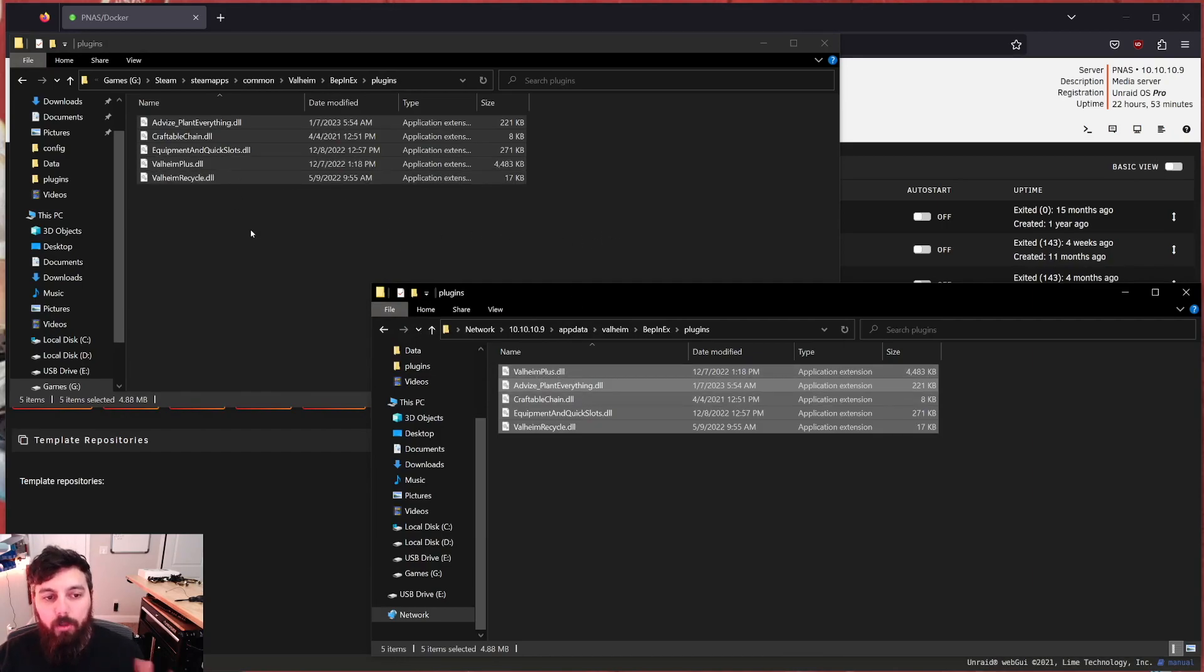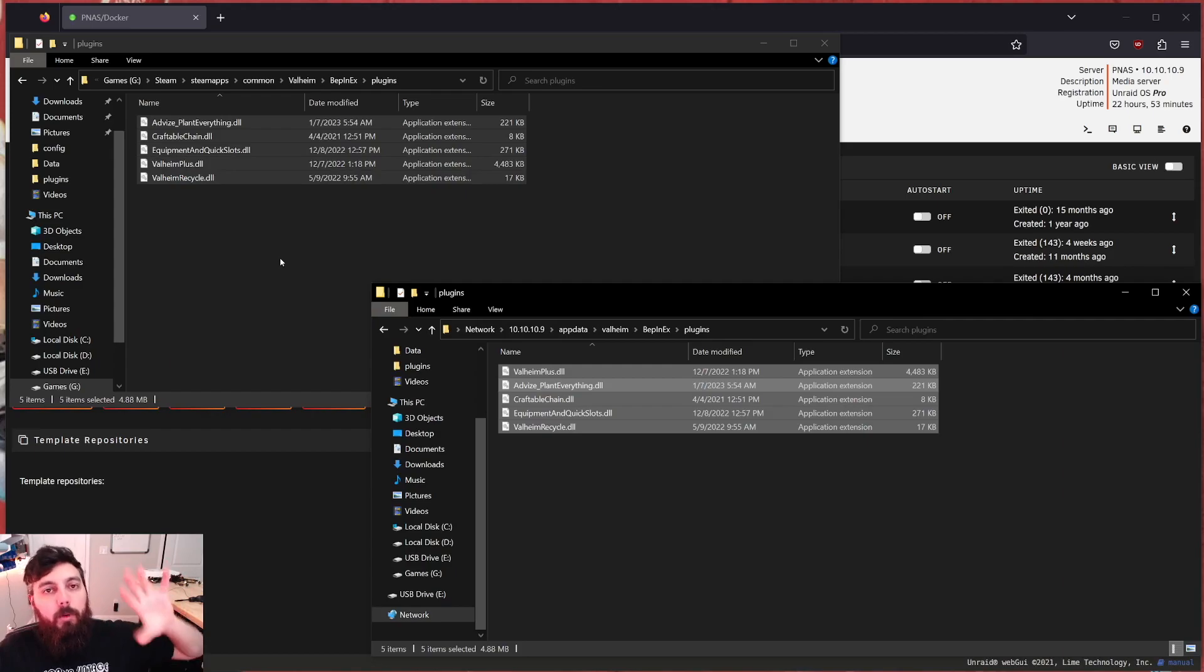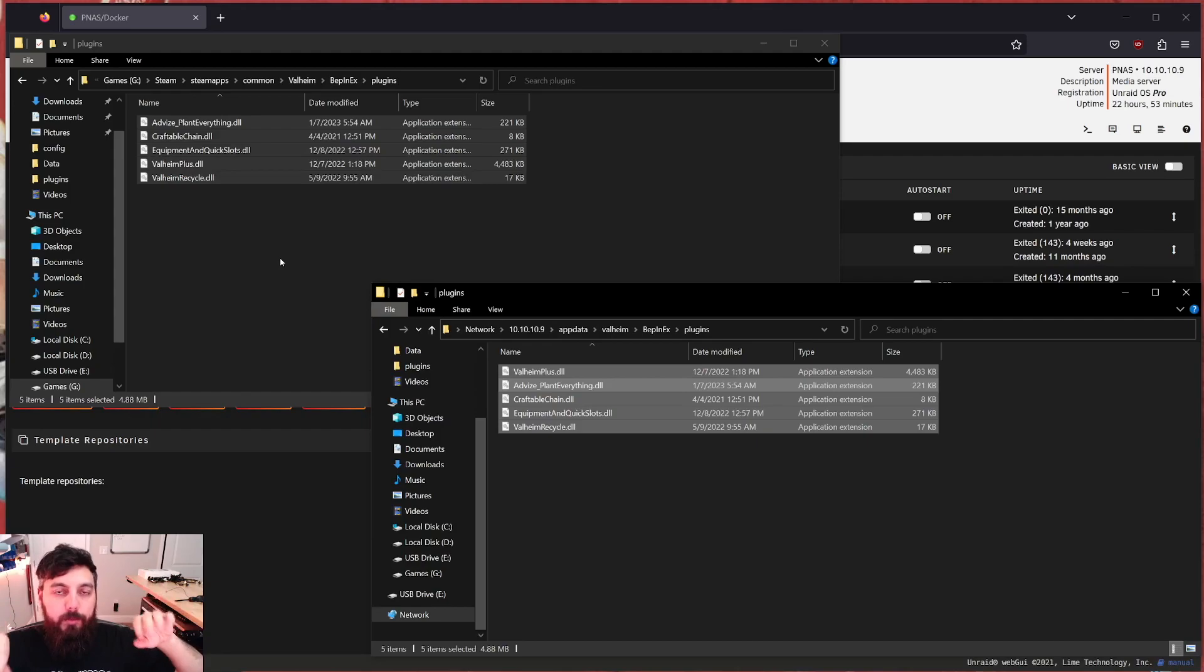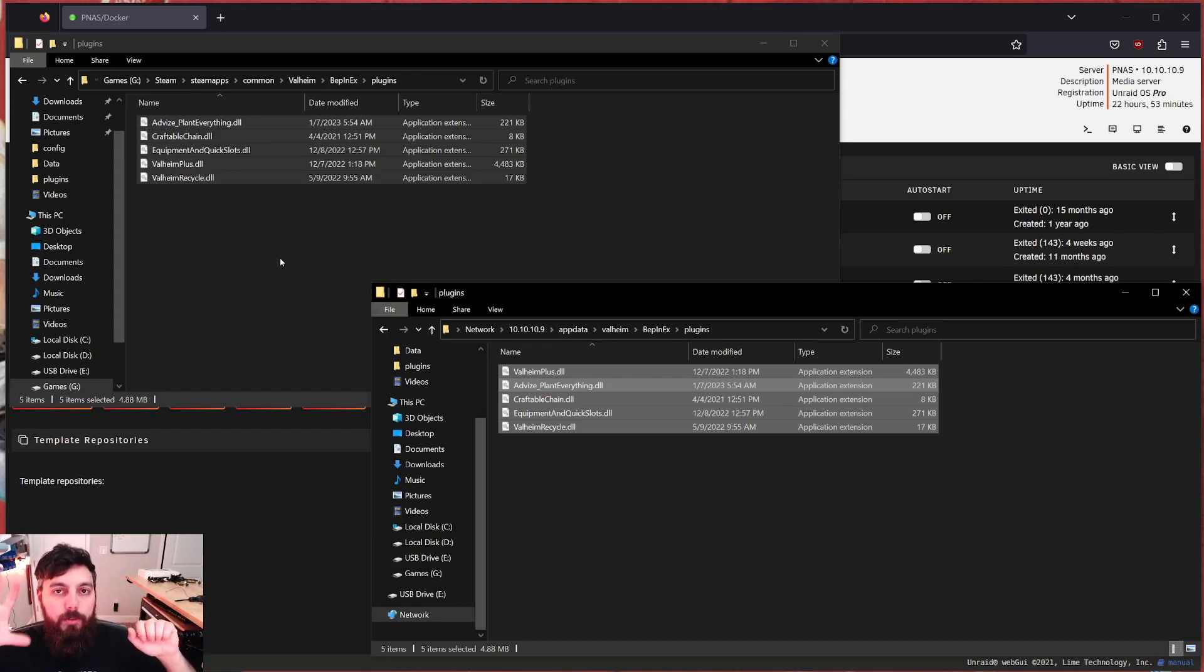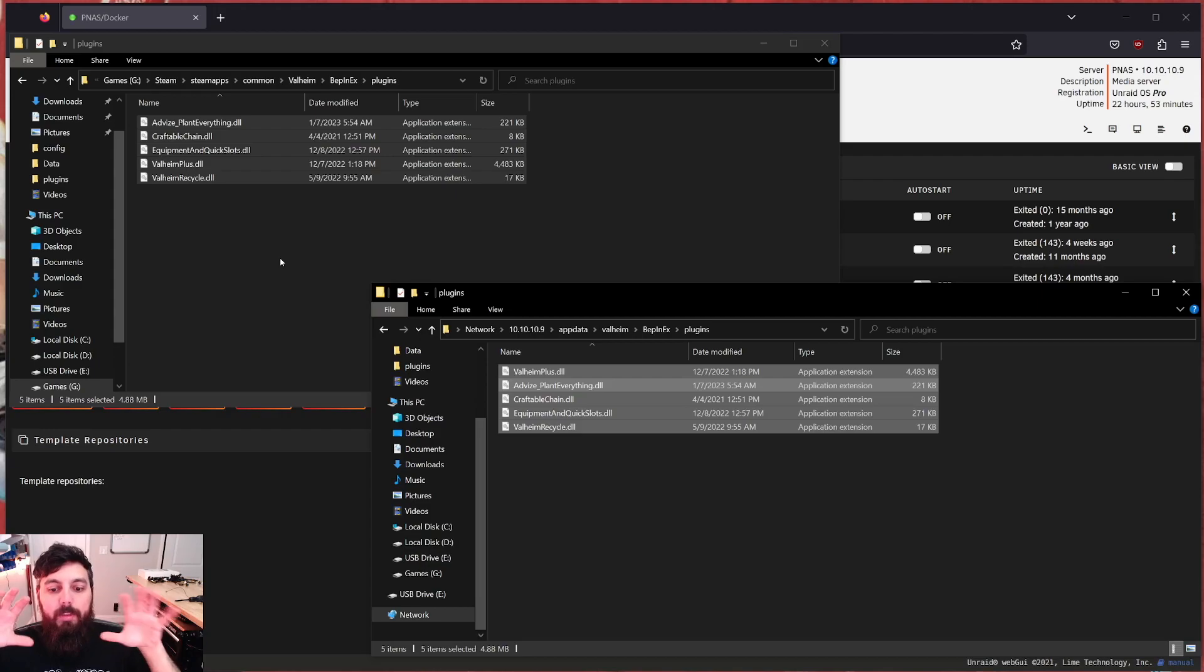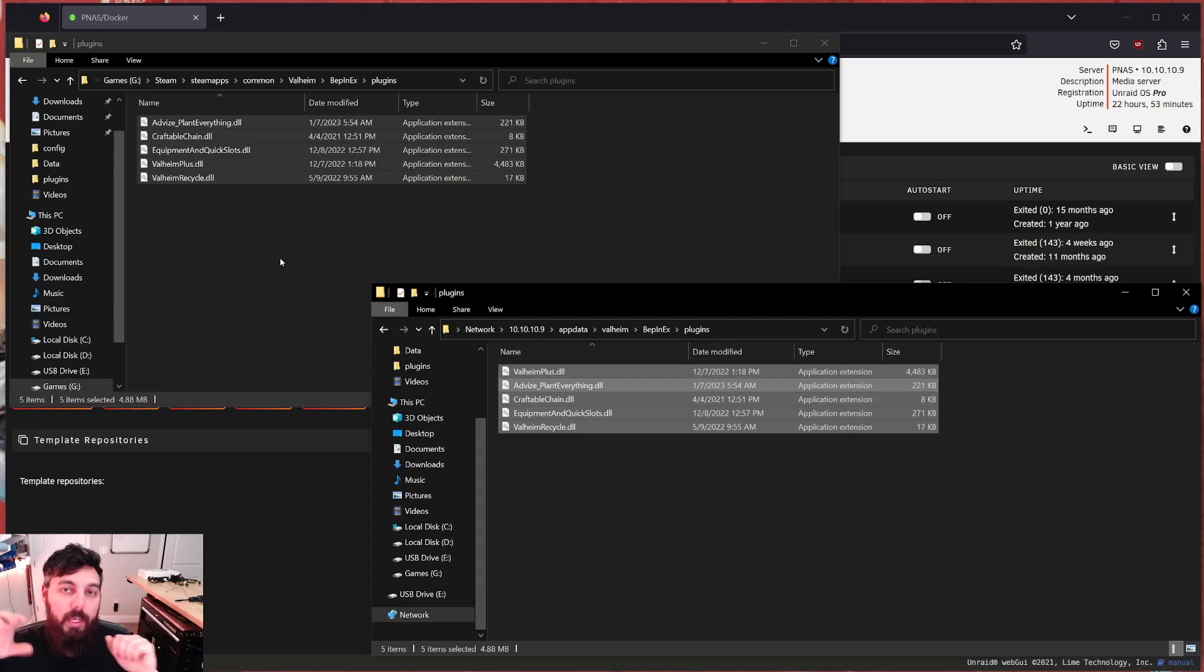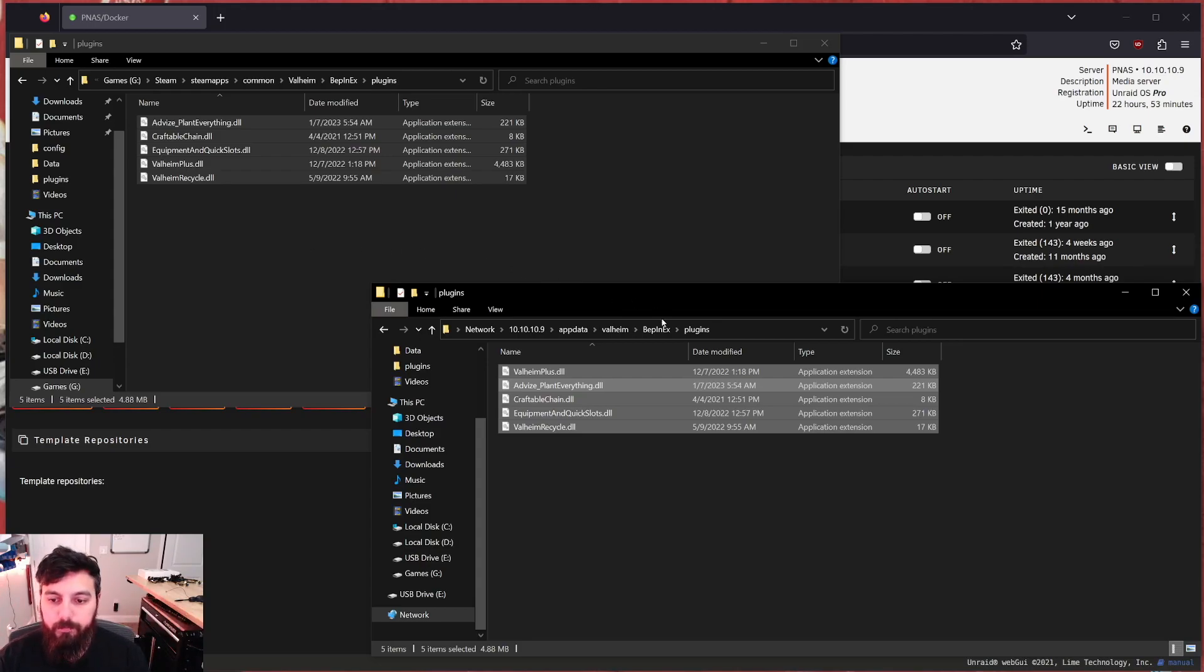Now, not all of these plugins need to be installed on both the server and your client. And most of the people who make the mods will tell you when they need to be installed on both the server and the client. But in this case, just to play it safe, I always just install the mods on both the client or the gaming PC and my server just to make things more simple.